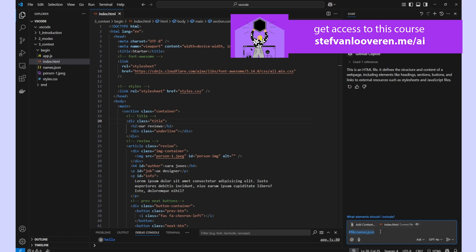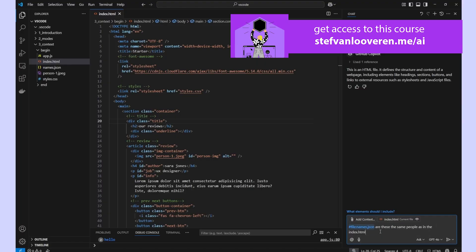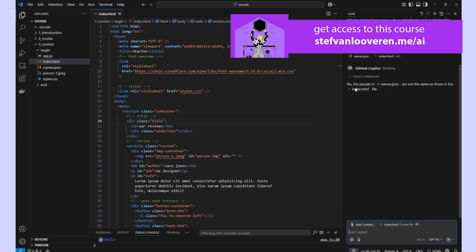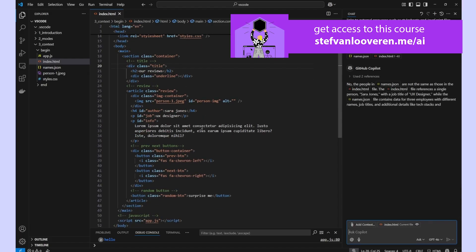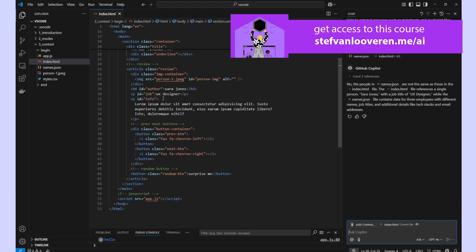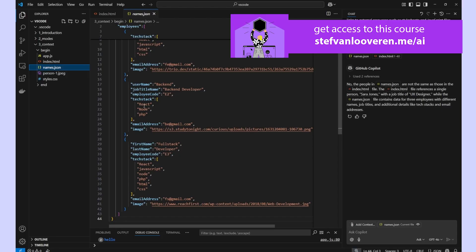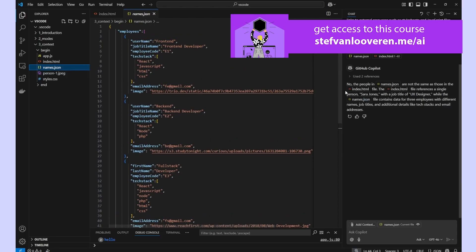So, are these the same people as in the index.html file? Now, here we have in our code some kind of people, Sarah Jones, et cetera. And there are different people in our names.json.